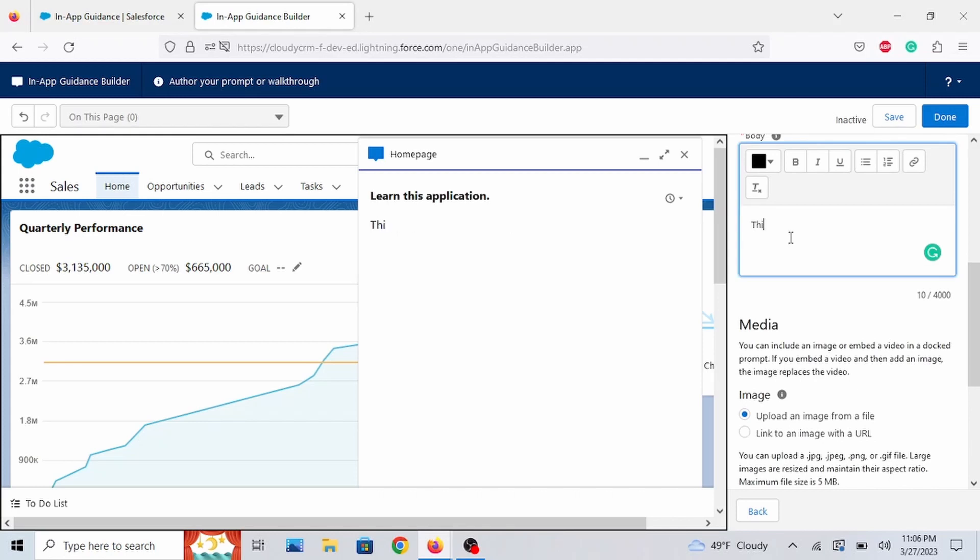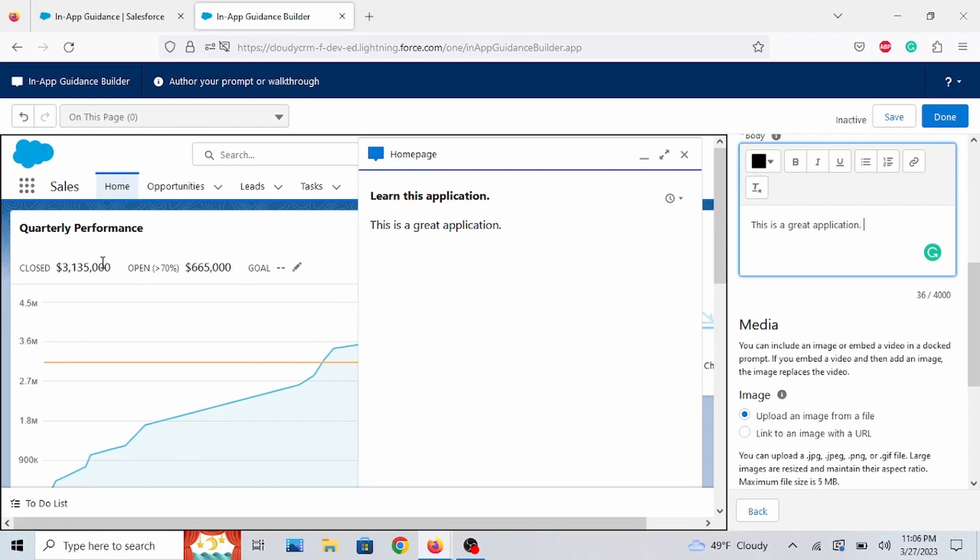And let's put a summary here. This is a great application. Obviously, for your users, you would put more details. Probably more details about the homepage. But this is just for demonstration.